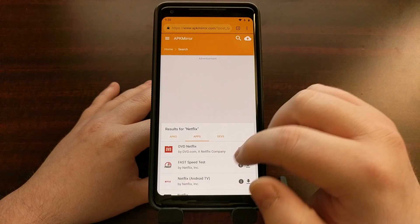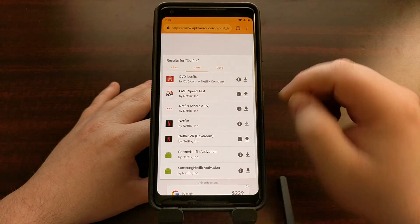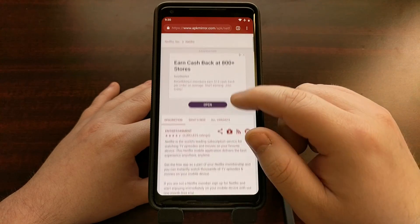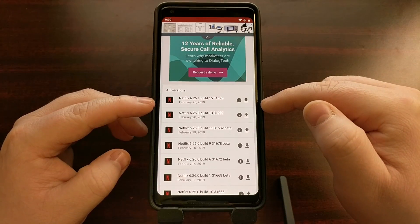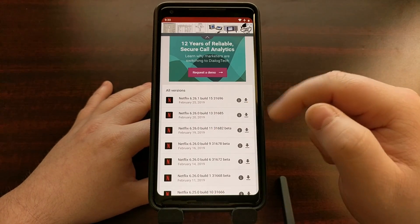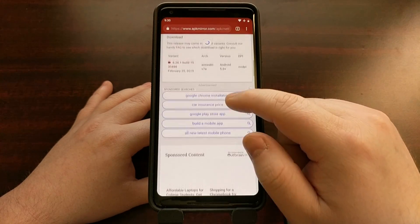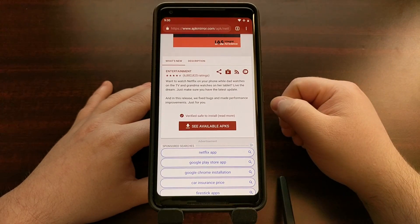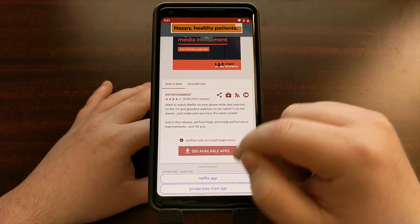Tap on the Apps tab — you can see Netflix right there. Tap on the application itself and scroll down a bit to see all versions. We're going to grab the latest version, which as of recording this video is February 25th. Tap that down arrow again.